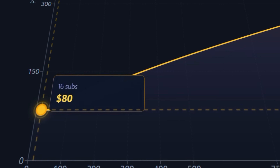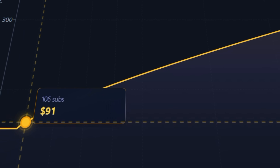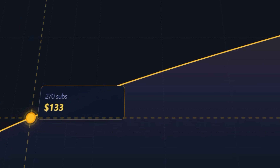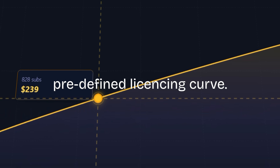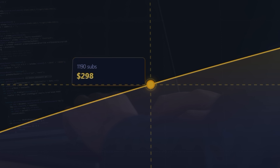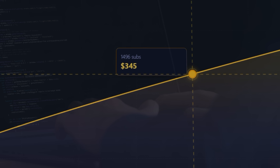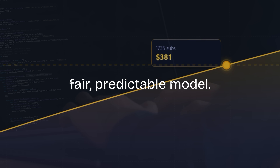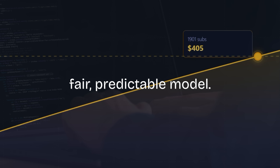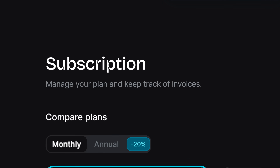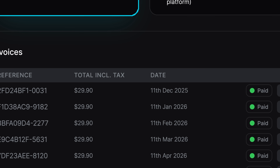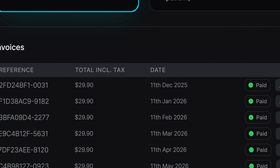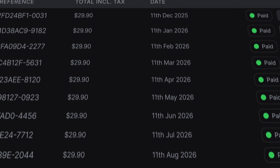For contributors, every data set is time-stamped on a predefined licensing curve — its value grows over time through a fair, predictable model. For subscribers, the price never changes, but the value of their access scales with the platform.